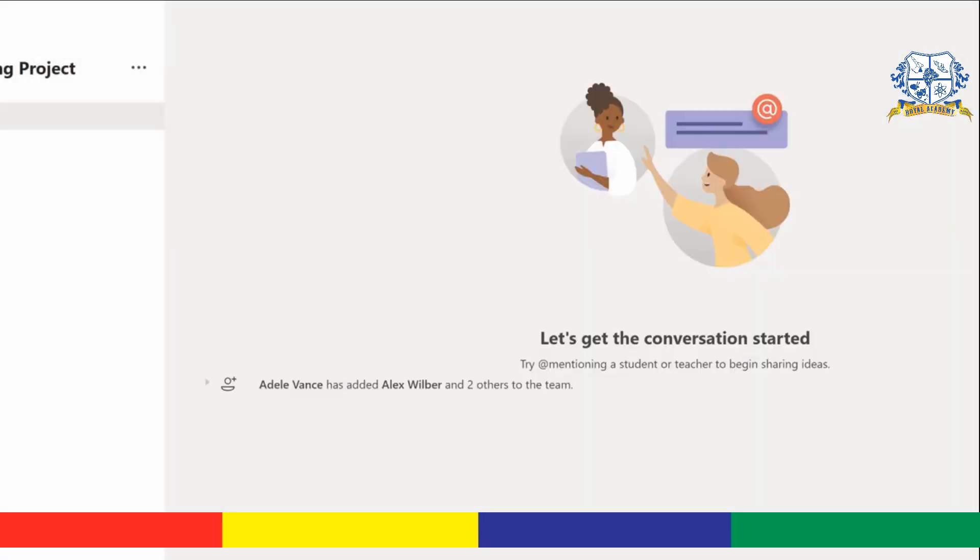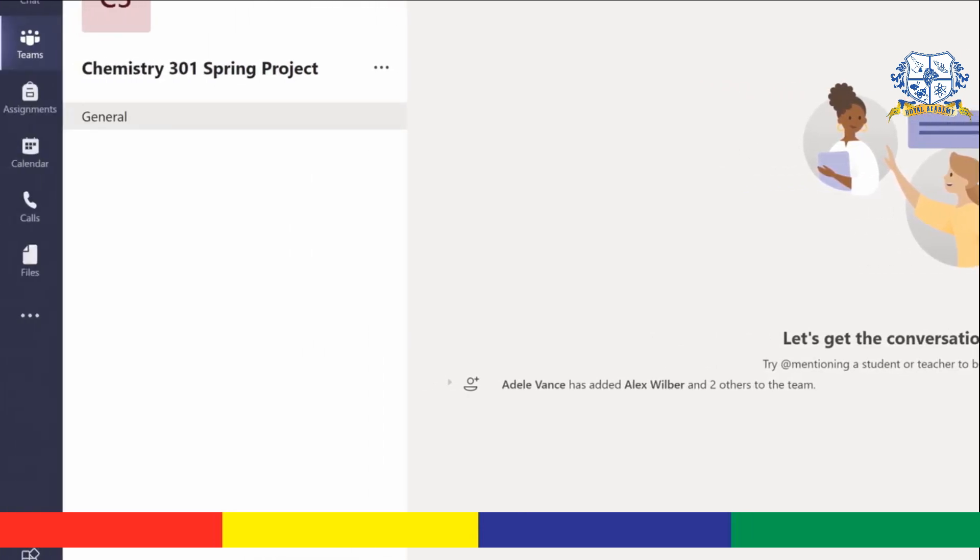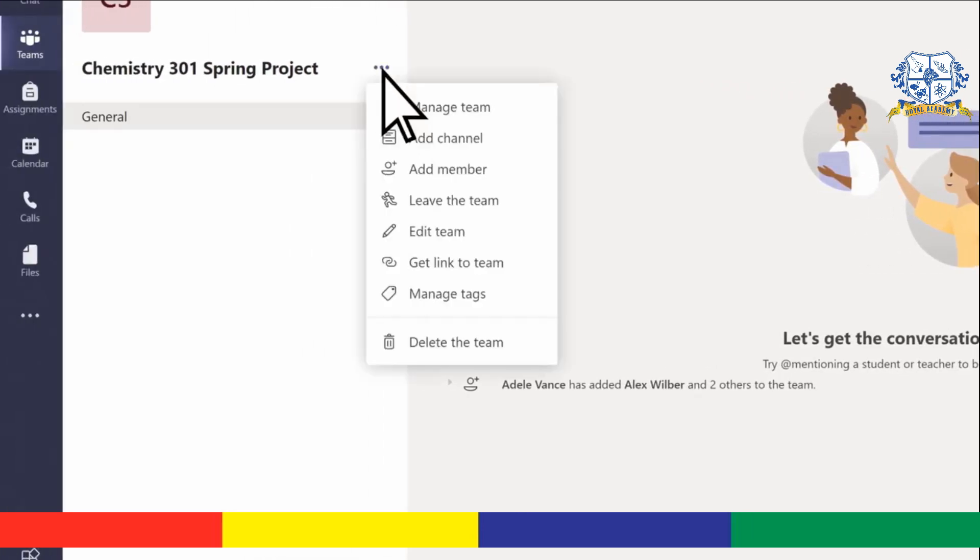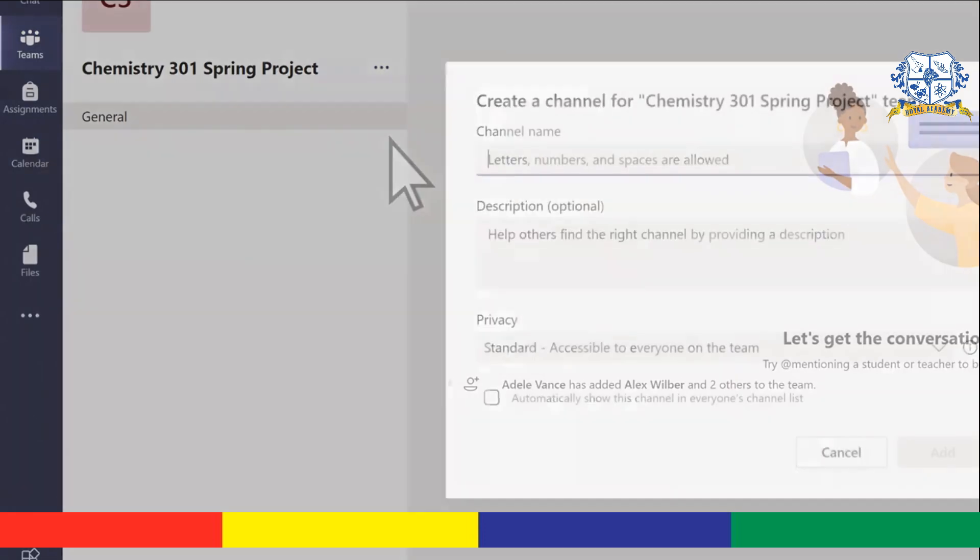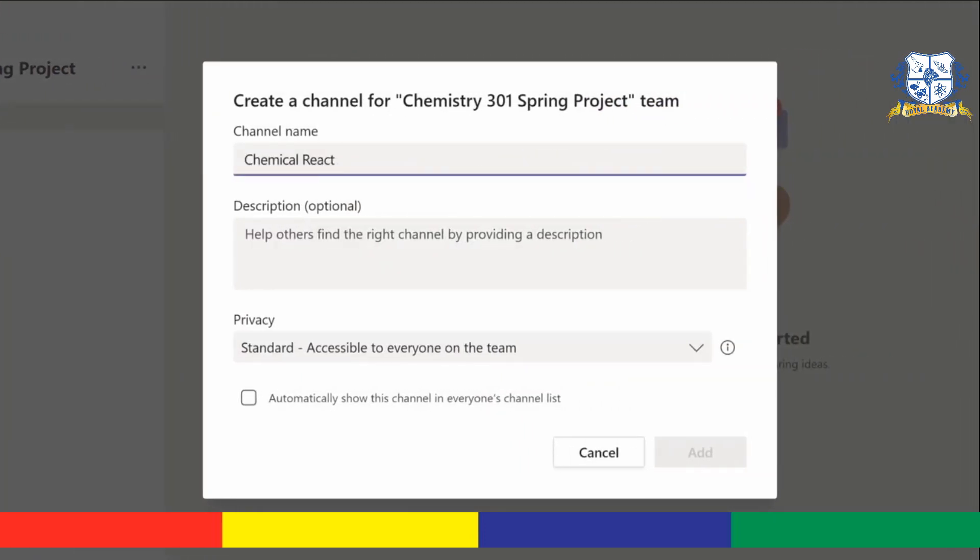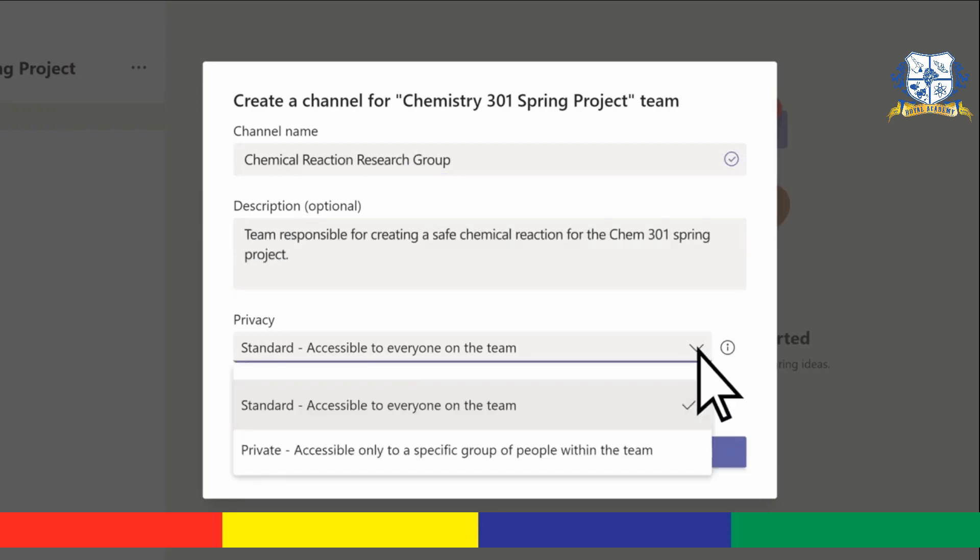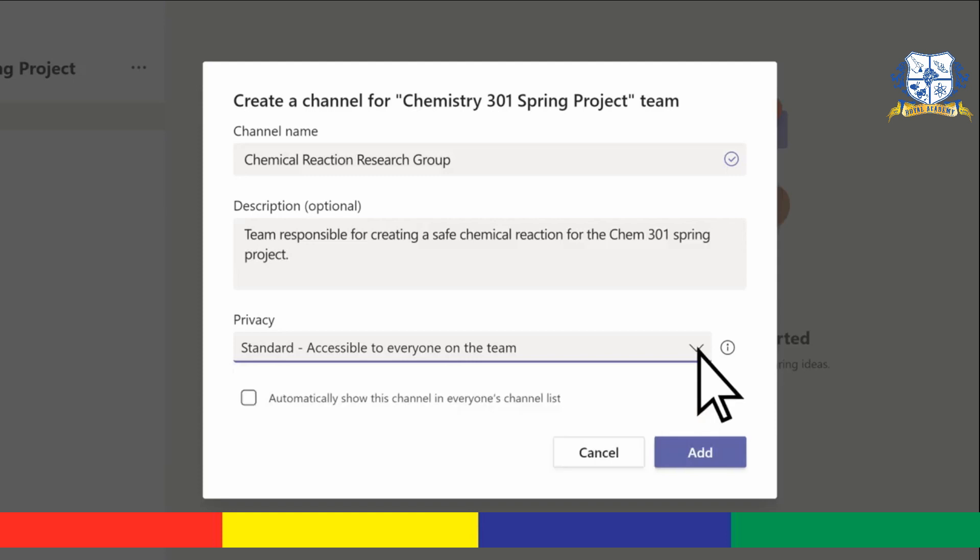If your project has multiple parts, add channels to break them up. Select the More Options menu, add channel, give your channel a name and a description. Choose who can join the channel and select add.